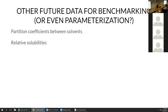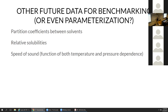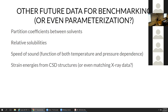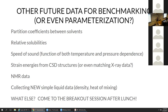For future data beyond this release: partition coefficients between solvents — that data is not in ThermoML and curation would be a challenge. Relative solubility, also not in ThermoML, would be very useful but curation is a problem. Speed of sound turns out to be a very sensitive measurement of many properties. X-ray data with strain energies could be tested, though crystal data is more complicated. NMR data is another option. We may need to collect new simple liquid data to fill in chemical gaps. There'll be a breakout session after lunch to discuss particular data sets to incorporate.